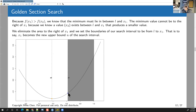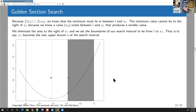We just know that the yellow dot is on the other side of the blue dot. We're searching for the local minimum in this interval.